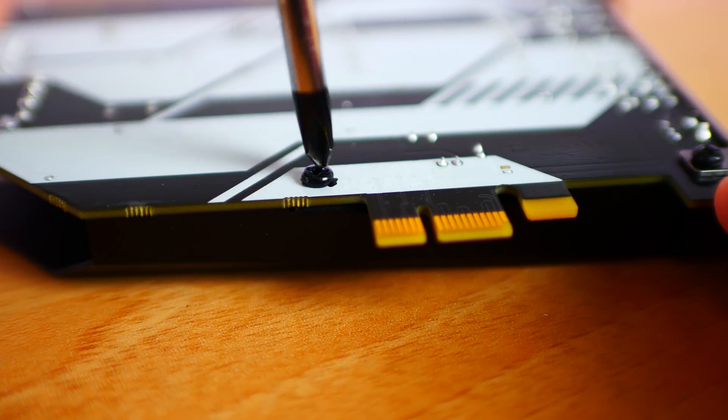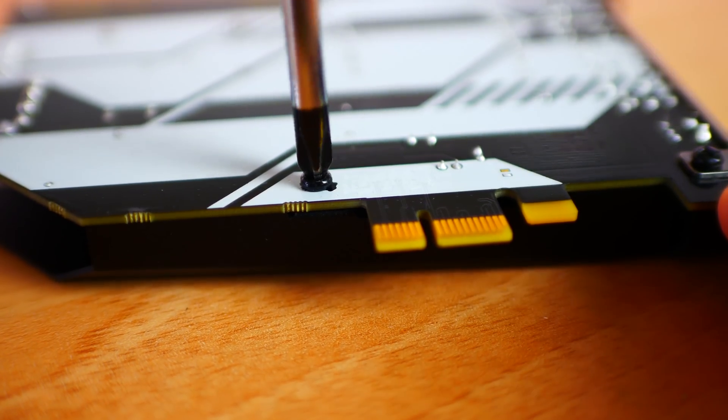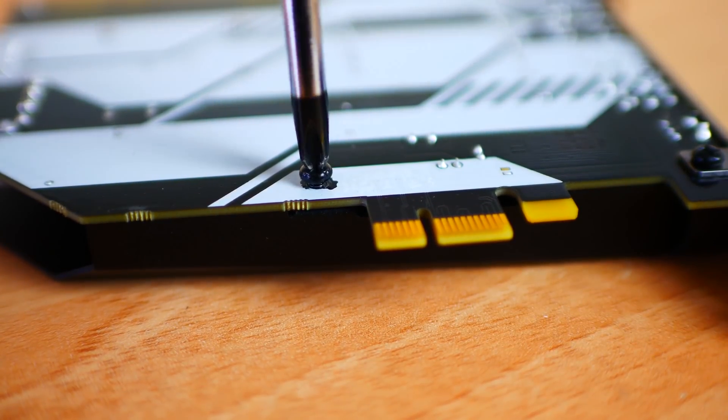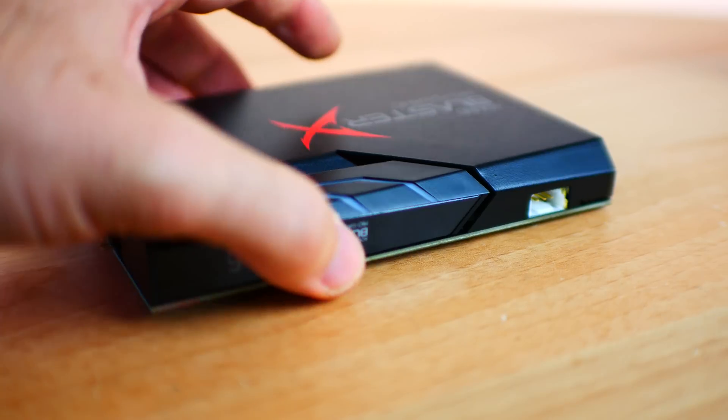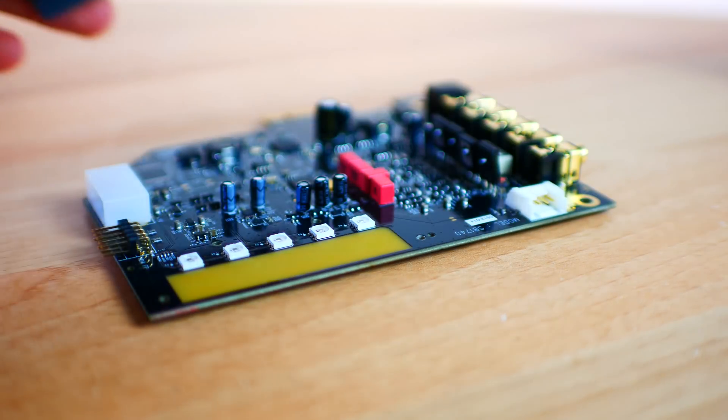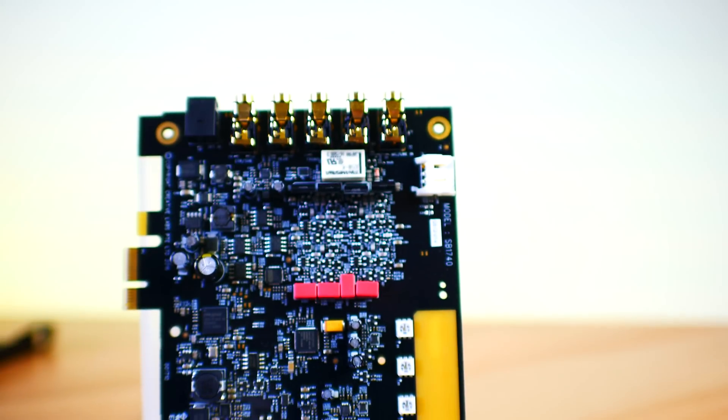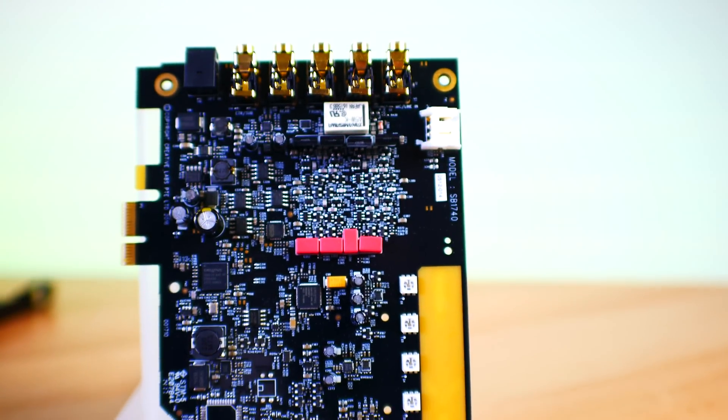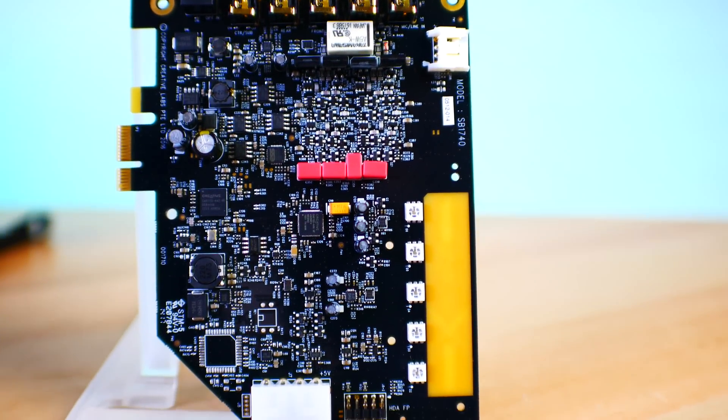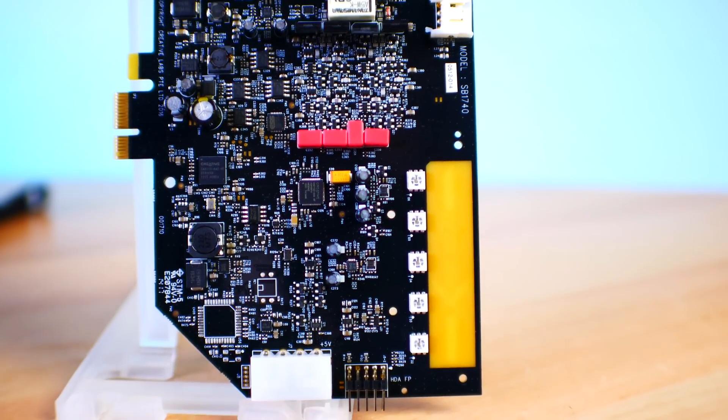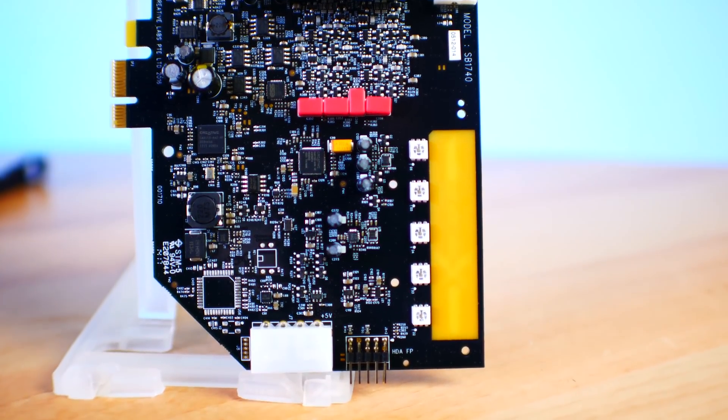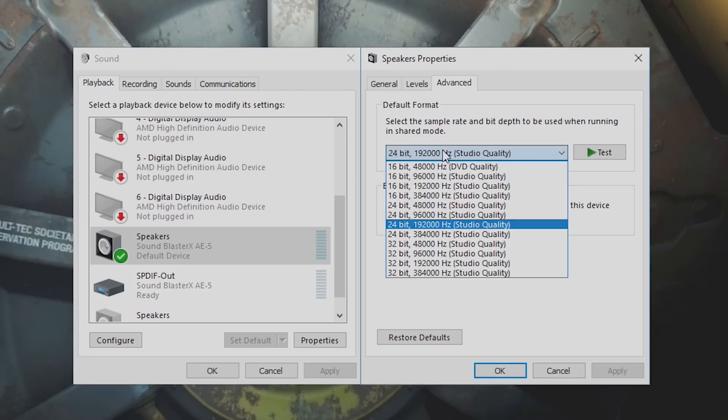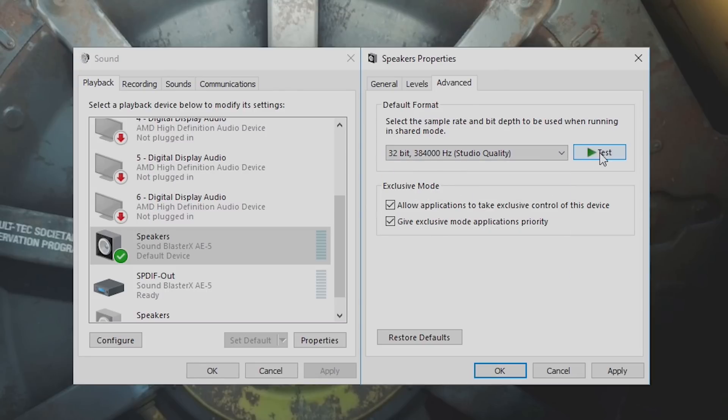With a DAC that boasts 122 decibels signal-to-noise ratio, 0.00032% total harmonic distortion, and support for 32-bit 384 kilohertz playback. Extremely good, and this is provided by the ESS ES9016 K2M Sabre.